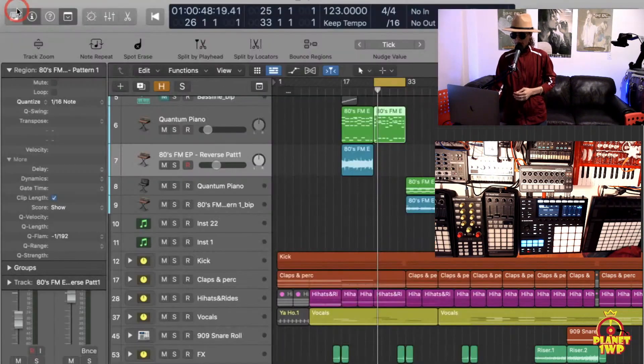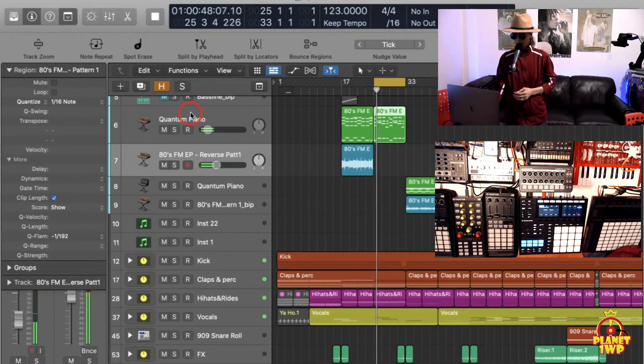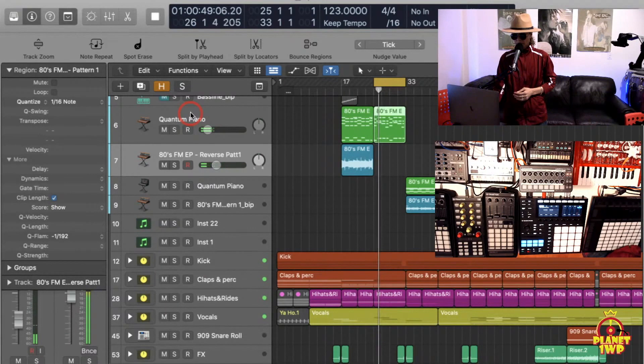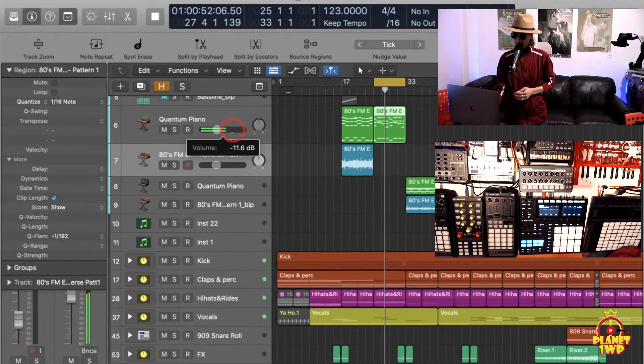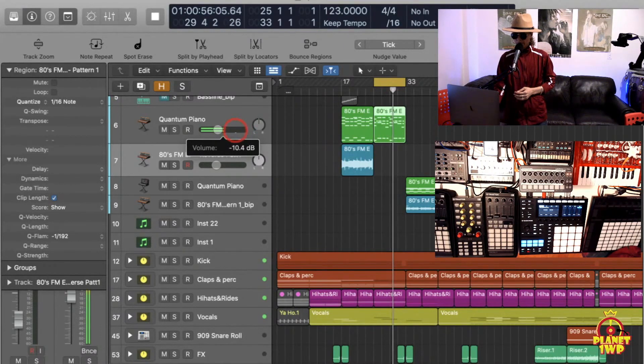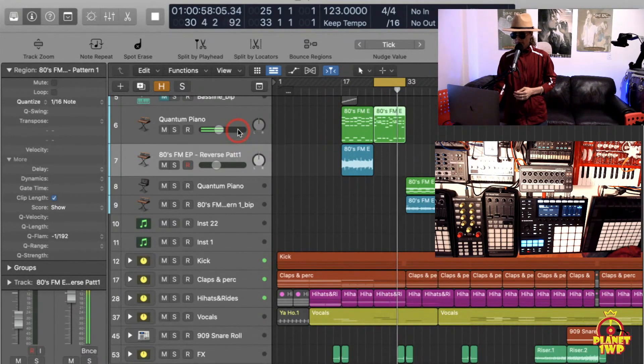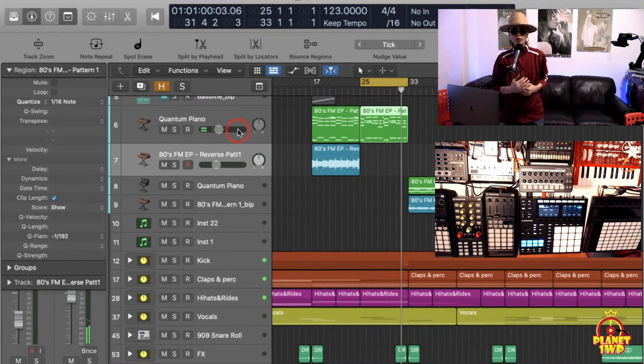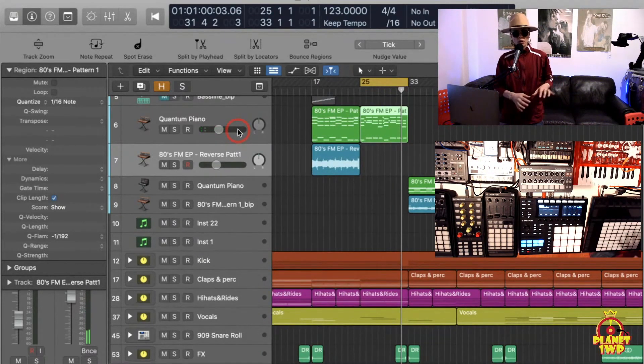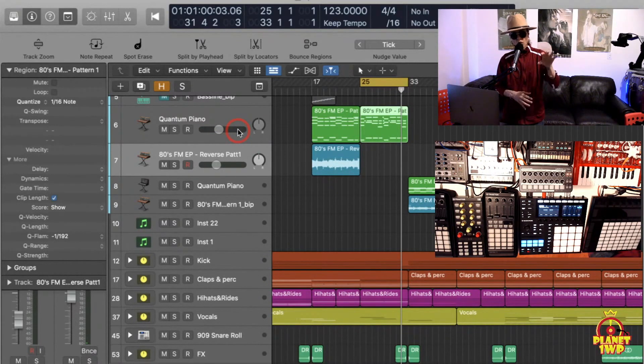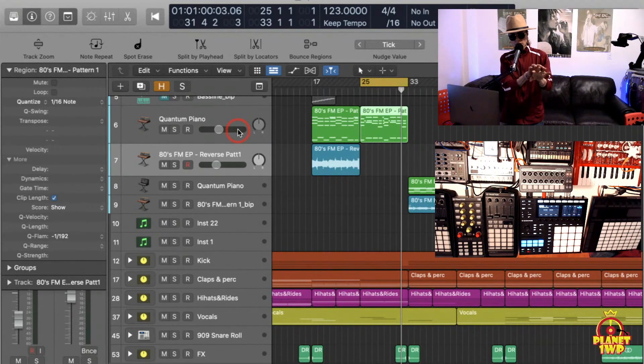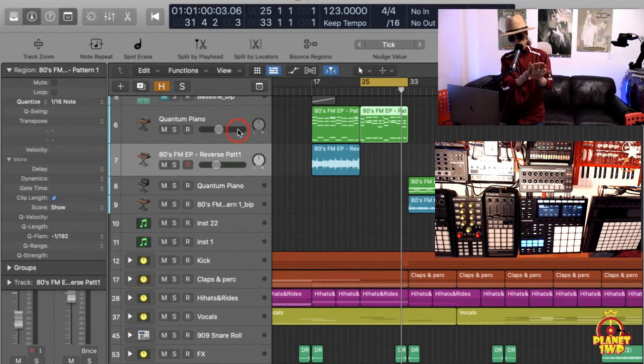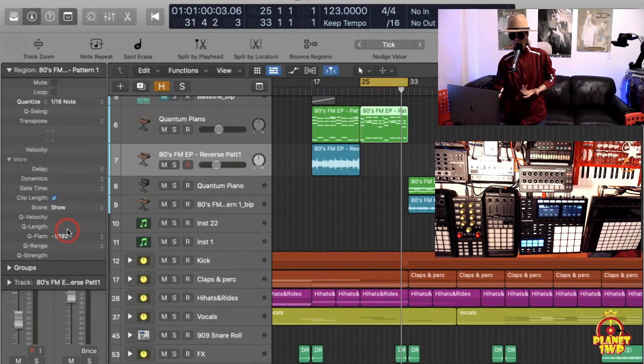Okay, so now let's play it. So that's what Q-flam means. It means taking a chord that someone would actually play, instead of all the notes starting exactly at the same time, it makes the notes shift over a little bit later or earlier depending on which version you use.